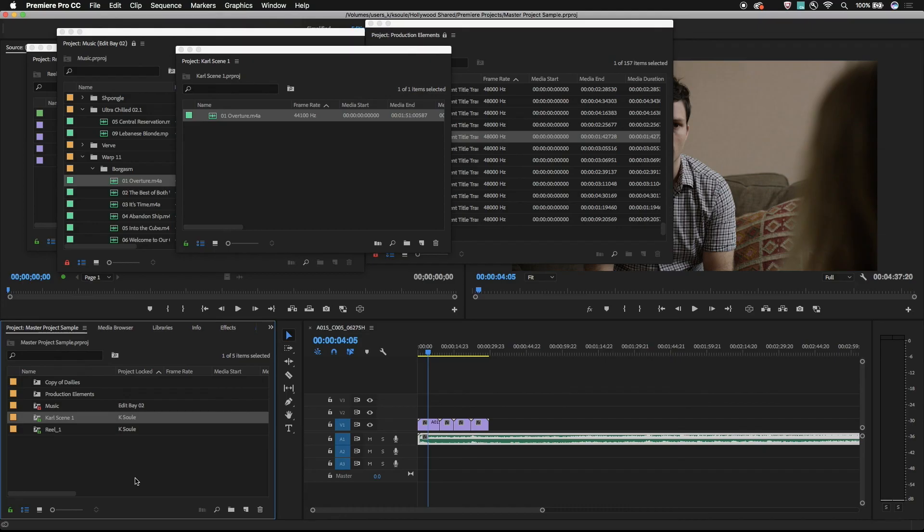Master projects provide an easy way for editors working together to easily pass media and sequences around within the team.